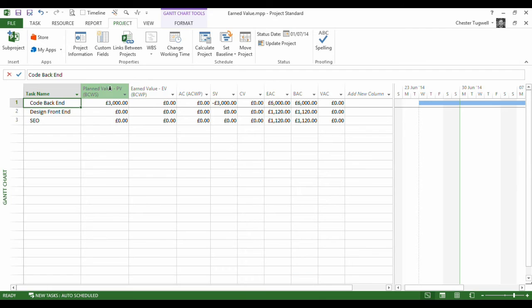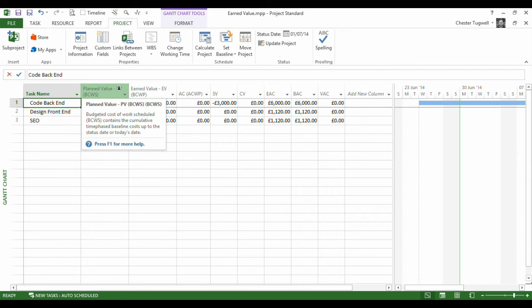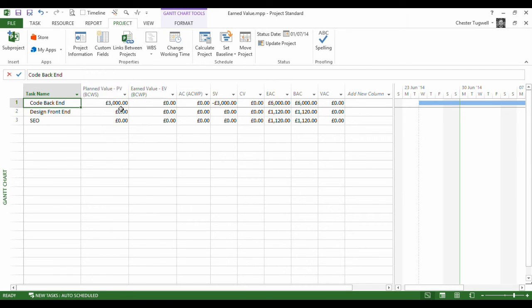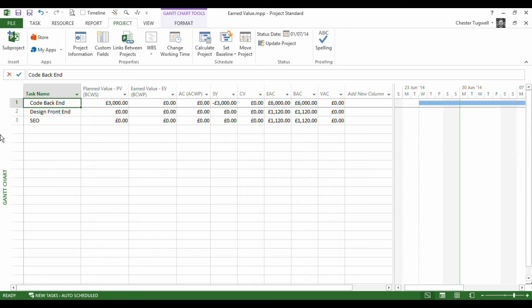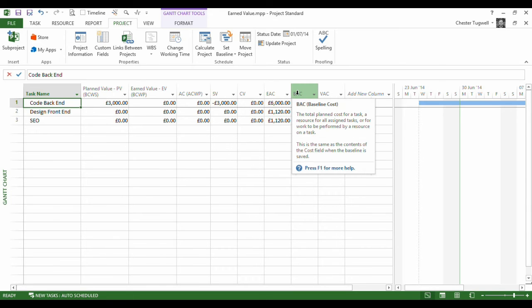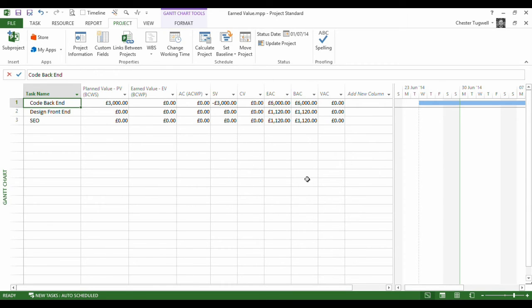Now, just looking at this table, we can see that our planned value field tells us that if we were halfway through the task, which we said on the status date we are, we should have spent £3,000, which is half of the baseline figure which we can see here.